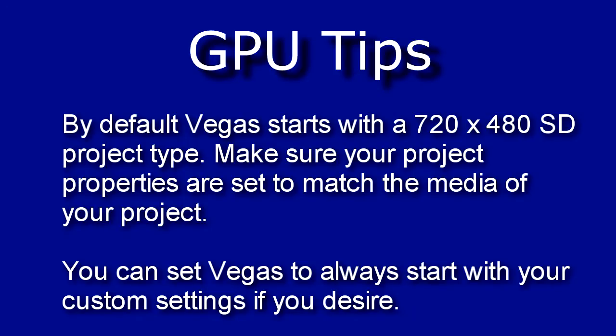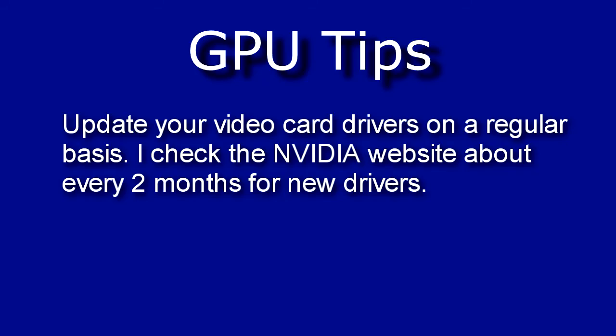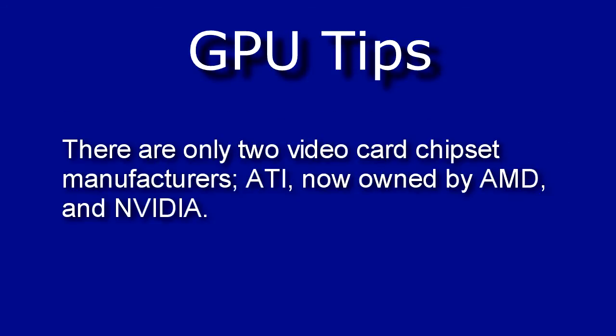Next thing I would recommend is if you are using a GPU and your video card is to update your video card drivers regularly and do this from the chipset manufacturer you can do this either from NVIDIA or AMD and by the way AMD and ATI are the same thing. AMD bought ATI several years ago so you'll see some video cards branded ATI and you'll see some branded AMD.